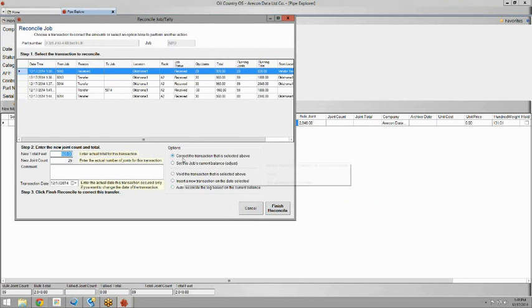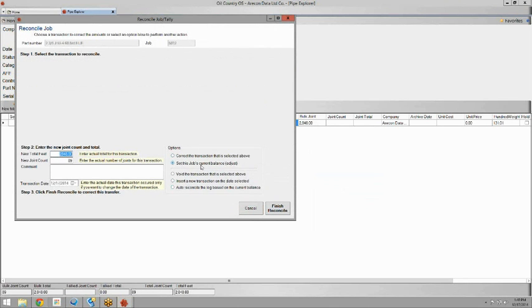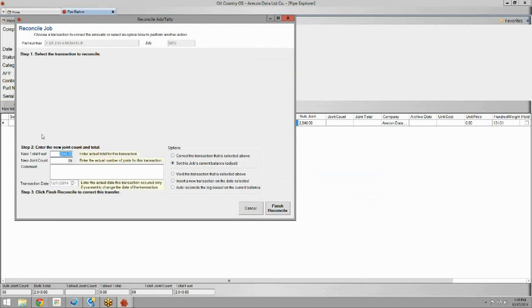And this time, instead of correcting the transactions, we're just going to set this job's current balance, since we don't necessarily know where that other joint is or when it happened. So here, all you have to do is set the new total feet and the new joint count. It's pretty simple.